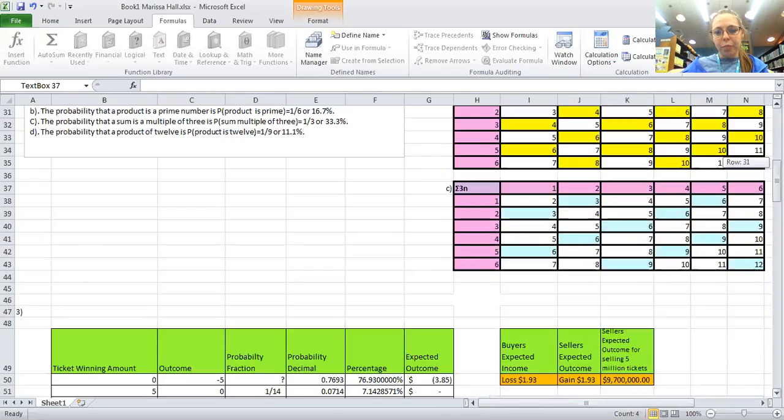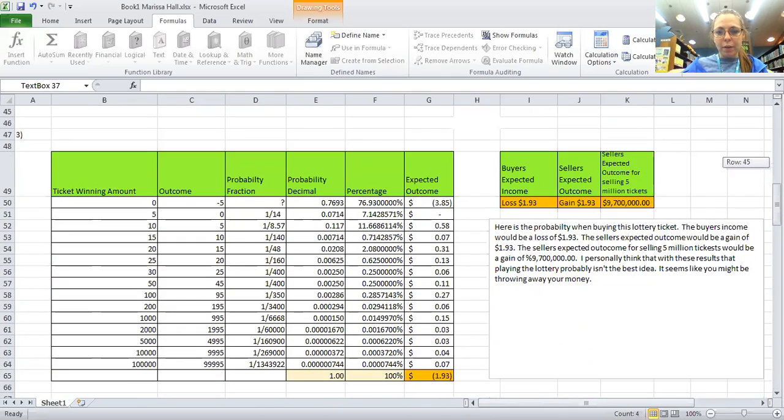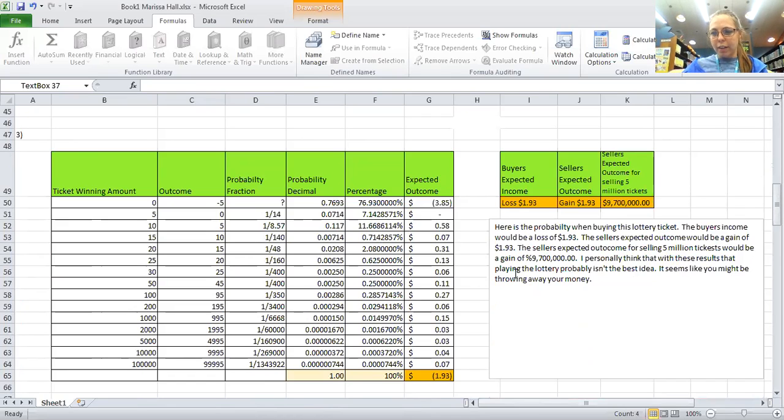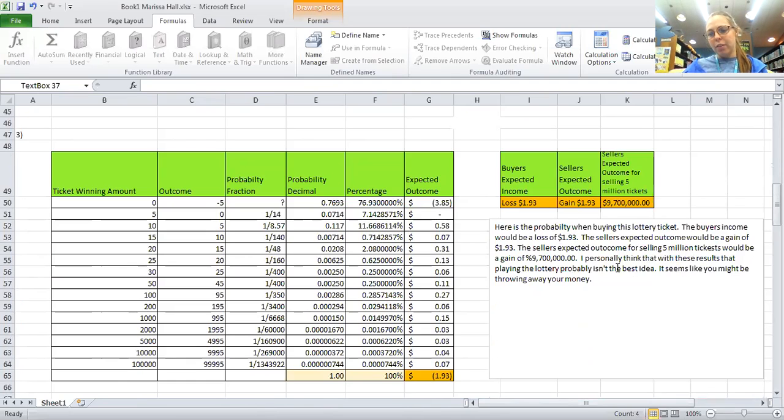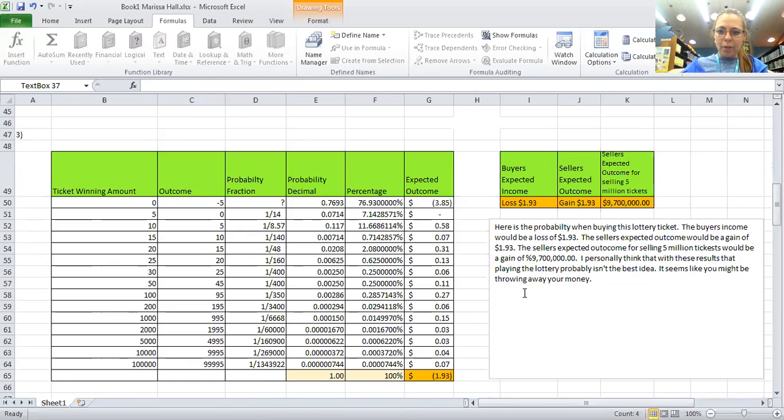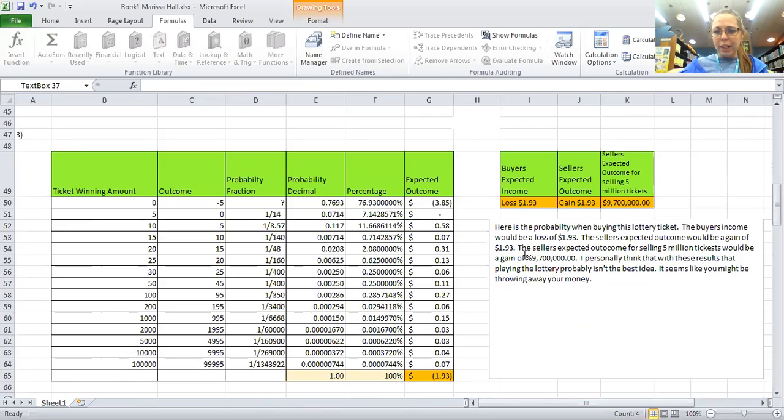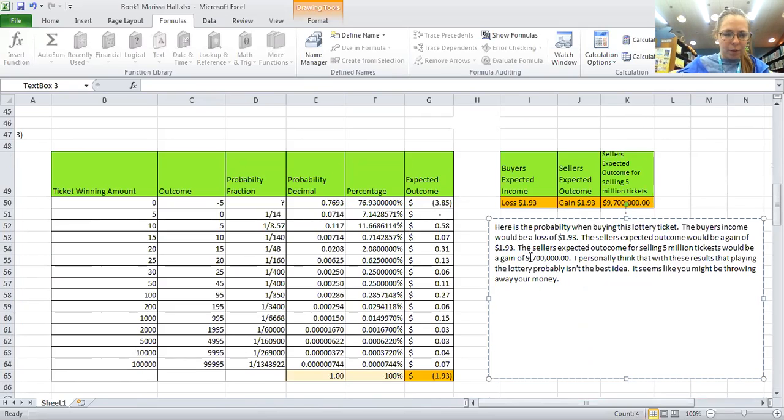Going on down, here's the probability of buying a lottery ticket. The buyer's expected income would be a loss of $1.93. The seller's expected outcome would be a gain of $1.93.